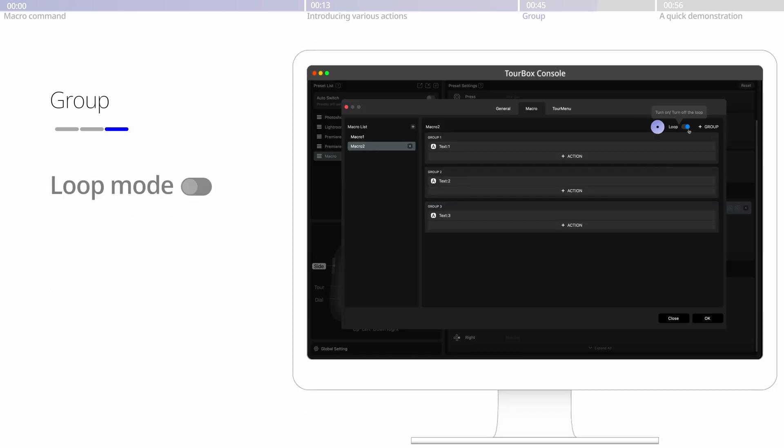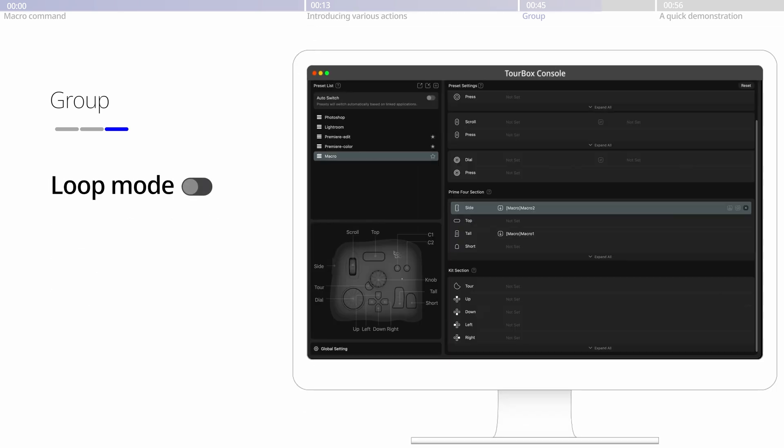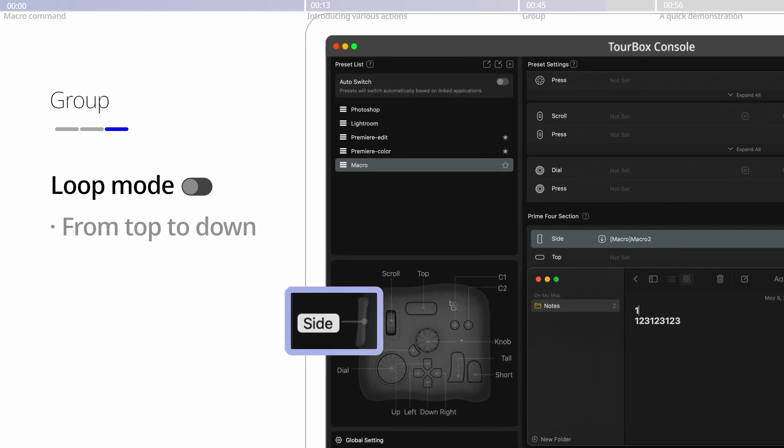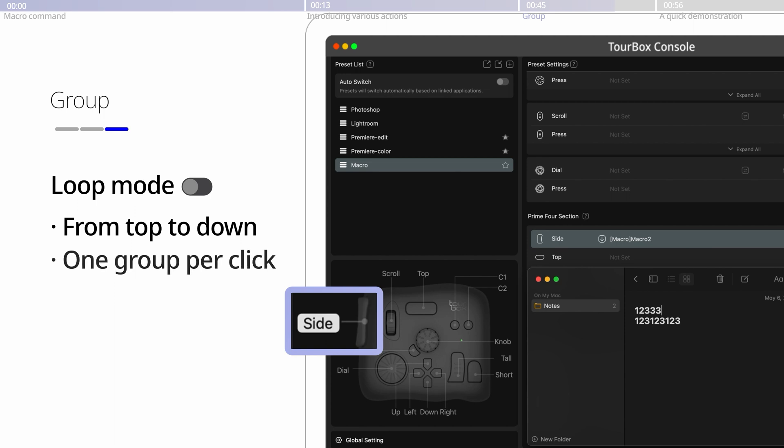When the loop mode is off, it would run the group actions from top to down for the first time, one group per click, and after that, register the last group all the time.